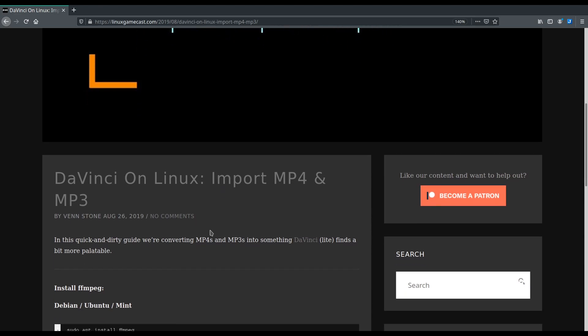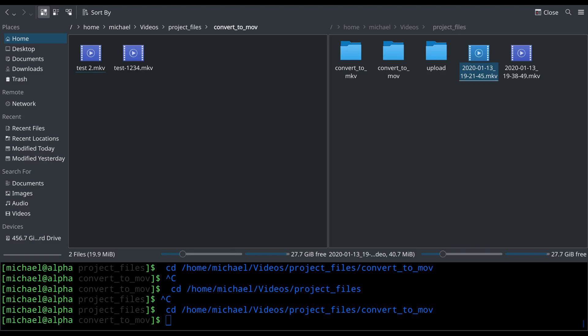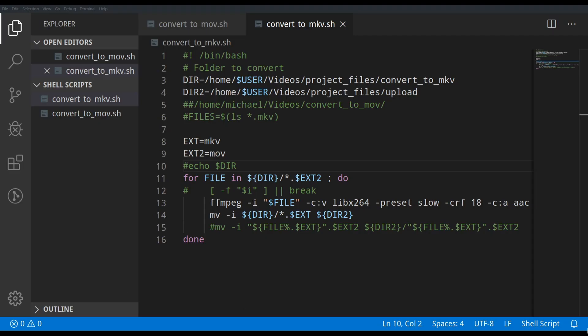The point is, if you try to import an MKV into DaVinci Resolve, you'll just get a blank video and it won't do anything. That's where the script comes in. We're going to look at Dolphin and then VS Code — VSCodium in this case.